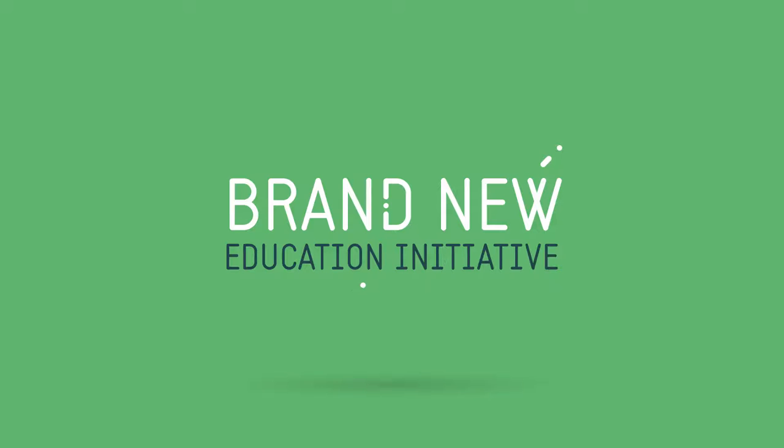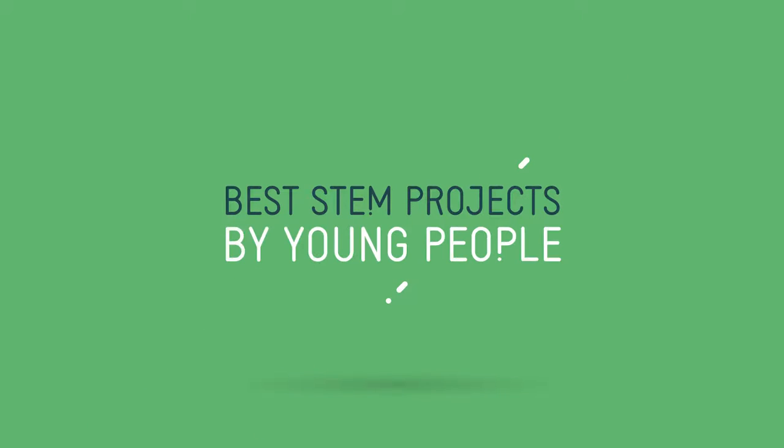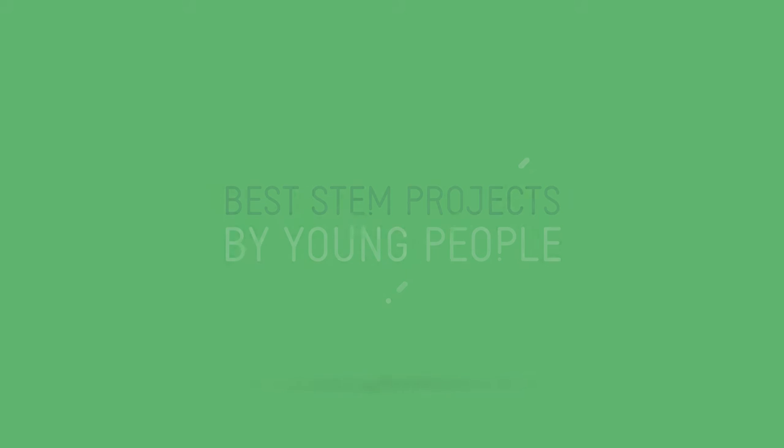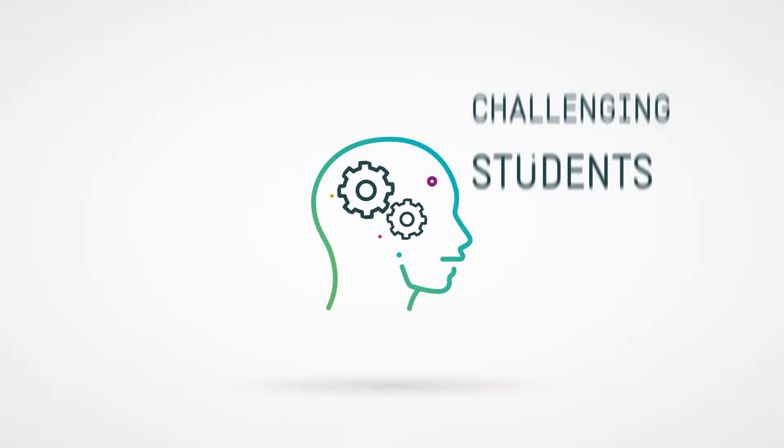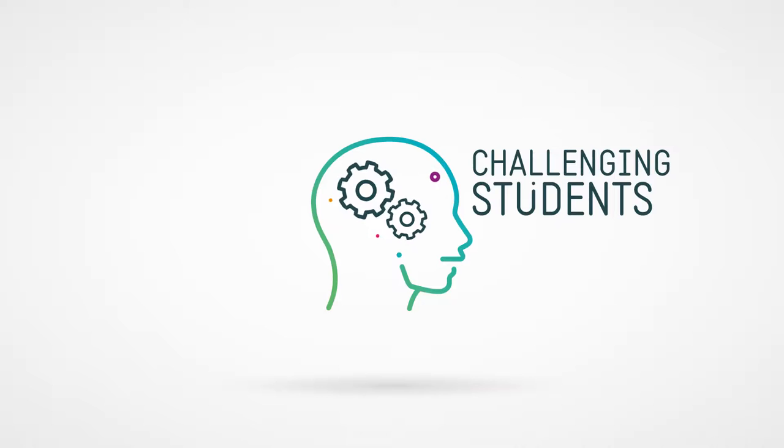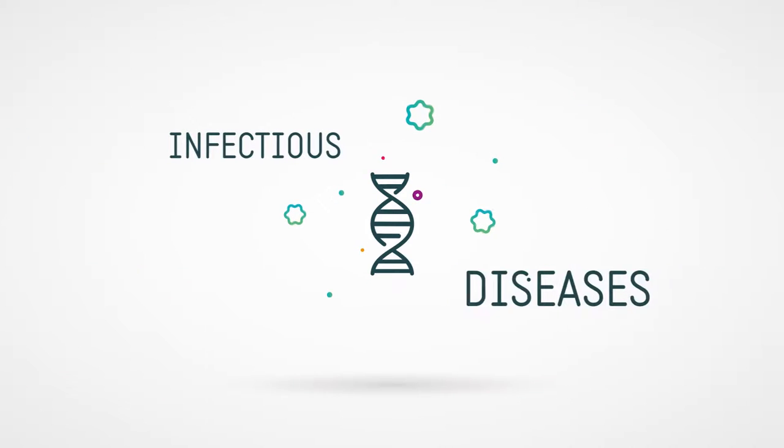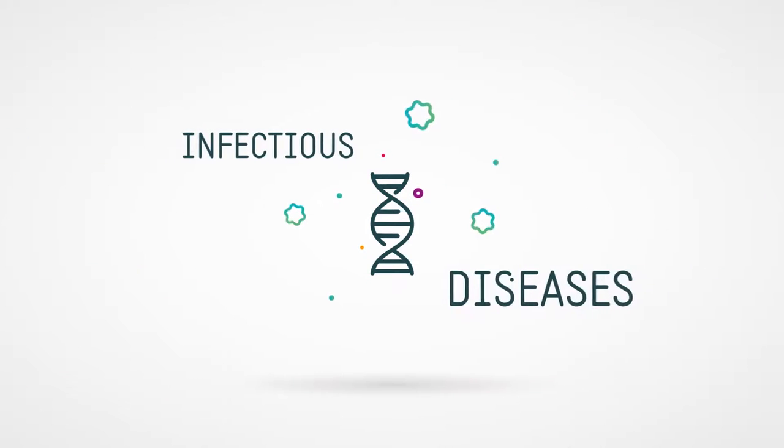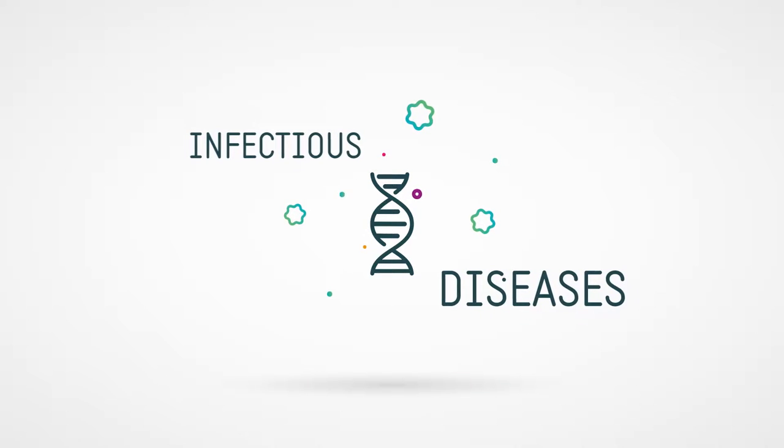The Youth Grand Challenges is a brand new education initiative to find the best STEM projects by young people in the UK that have the potential to change the world. We are challenging students aged 11 to 19 to undertake a project on the theme of infectious diseases and enter it into the Youth Grand Challenges competition.